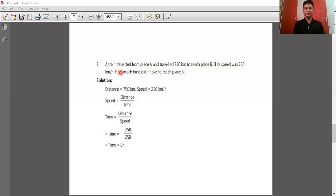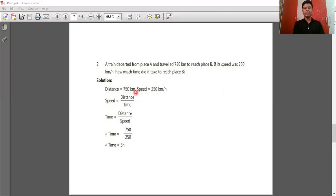We have another question: a train departed from place A and traveled 750 kilometers to reach place B. If its speed was 250 kilometers per hour, how much time did it take to reach place B? Distance is 750 kilometers and speed is 250 kilometers per hour. As we know, time equals distance upon speed, so time equals 750 divided by 250, which gives time equals 3 hours.